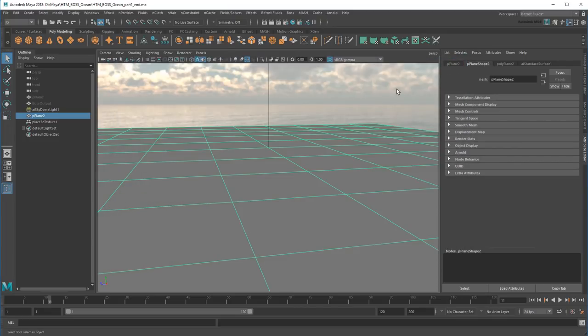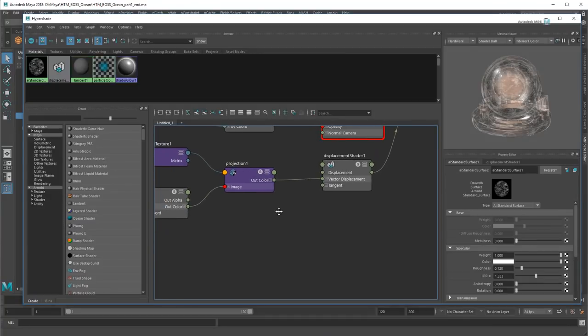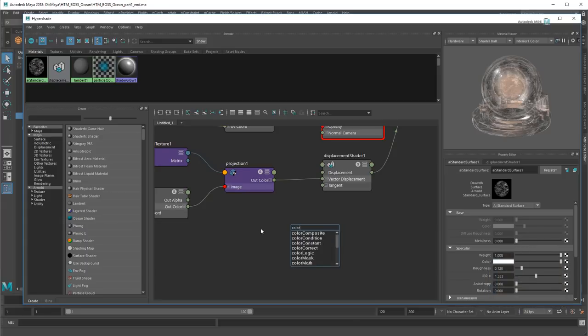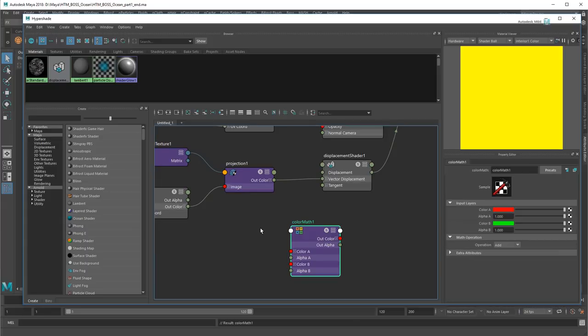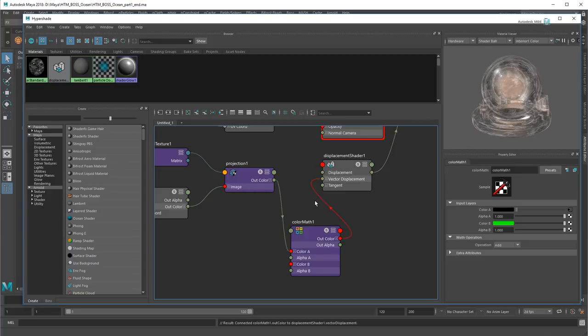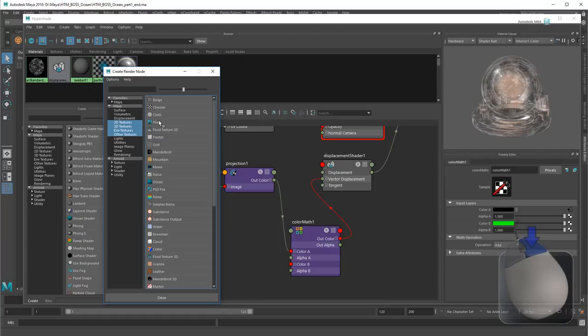To add my secondary waves, I'll go back to the Hypershade. Then I'll need to add a second projection to our primary one. I can do this using a Color Math node. First I'll redirect our primary projection into it, then feed that result back into the displacement shader. Once that's done, I'll create another projection on Color B.